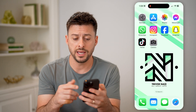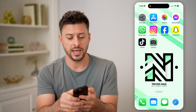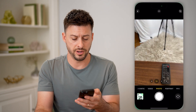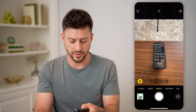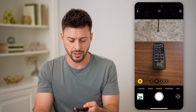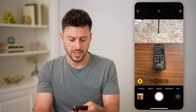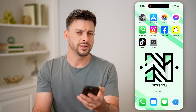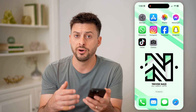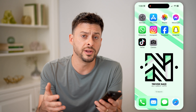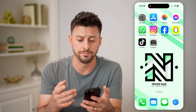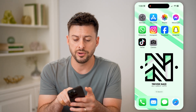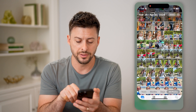Let's say you take a new photo — I'm going to take one of my remote here. If you wanted to see the details of that photo or video that you just took, or maybe a really old one, let's open up the Photos app.